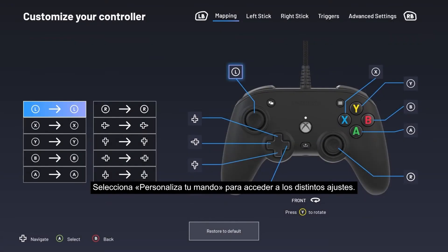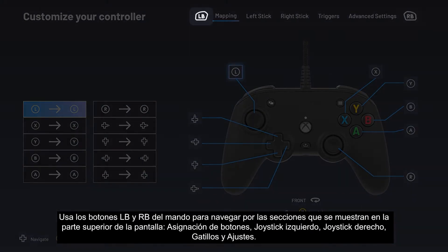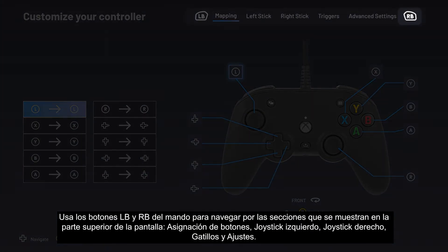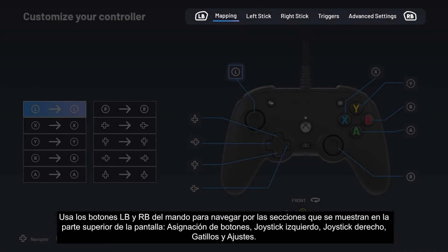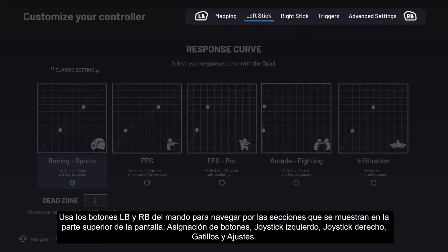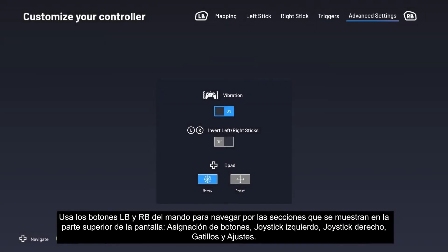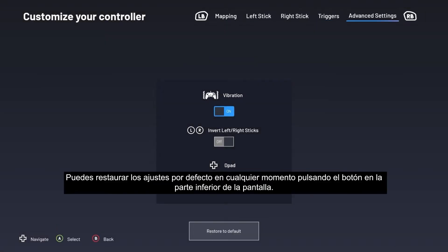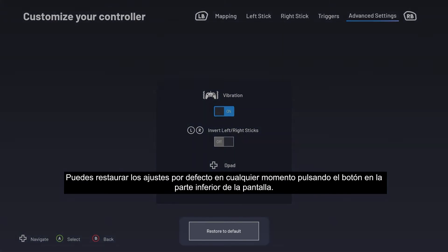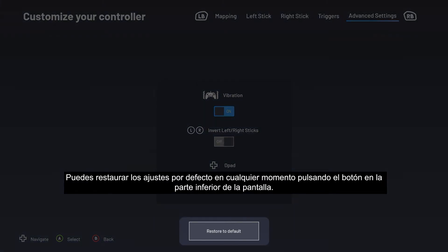Select Customize Your Controller to go to the different settings. Use your controller's left bumper and right bumper buttons to navigate between the sections shown at the top of the screen: Mapping, Left Stick, Right Stick, Triggers, and Advanced Settings. You can restore the default settings at any time by pressing the button at the bottom of the screen.